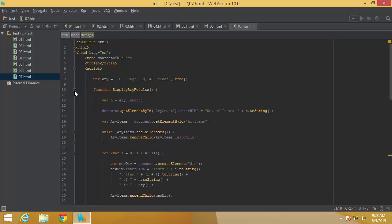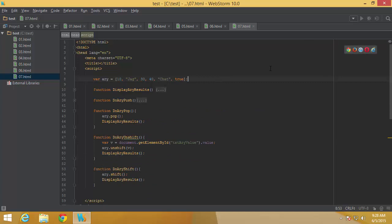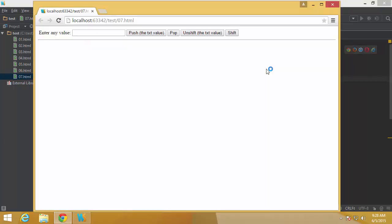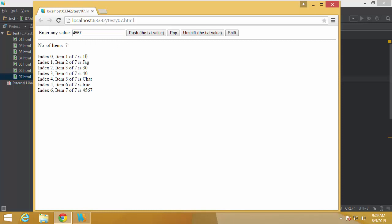Let us test whether everything is working. By default it doesn't show any elements — we need to fix that. But when I add a value like 4567 and click push, I can see all the existing elements plus the new value pushed as the last item — seven elements total, index starting from zero. Adding one more and clicking push shows eight elements with the new value at the bottom.